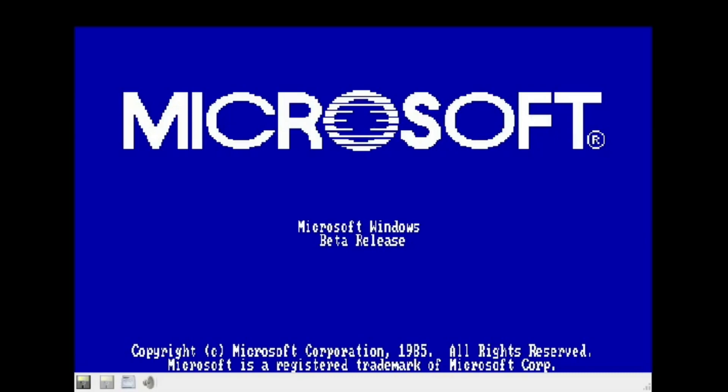Yeah, it's currently at the boot screen. I don't know why OBS is being really weird as it's downscaling.